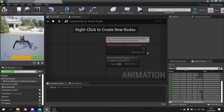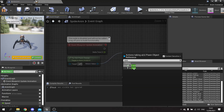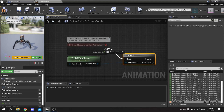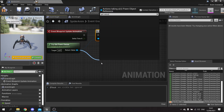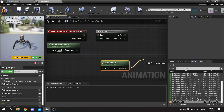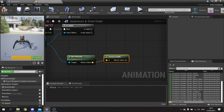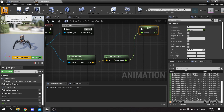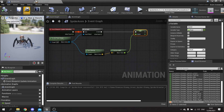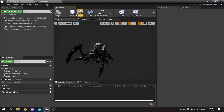On the event graph, check that the pawn owner is valid, then wire that into Update Animation. To get the speed, get the velocity and then get the vector length of that - that gives you the speed. Drag out the speed variable, call Set Speed, and plug that in. Now go back to the spider unit blueprint and set the spider animation class for it.